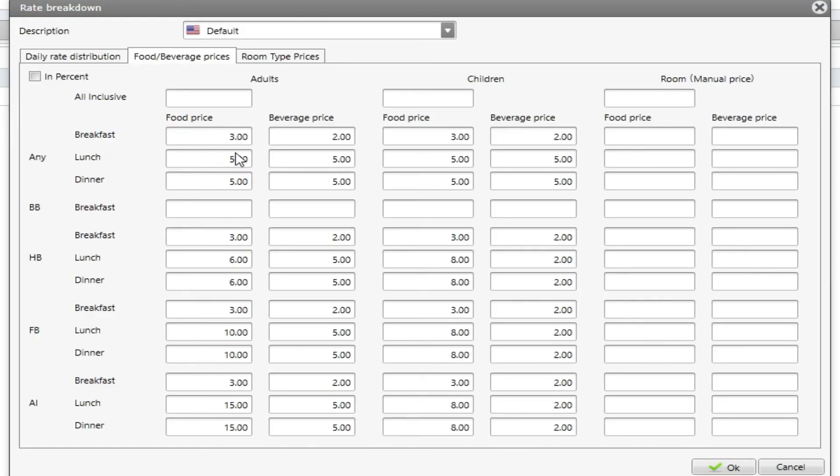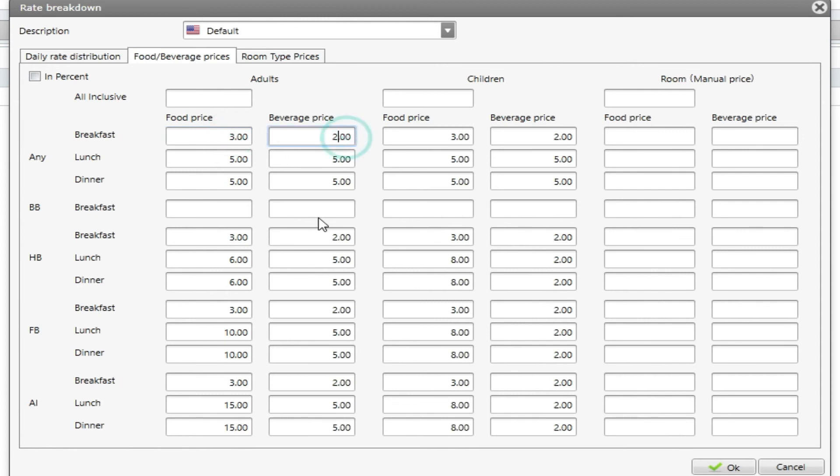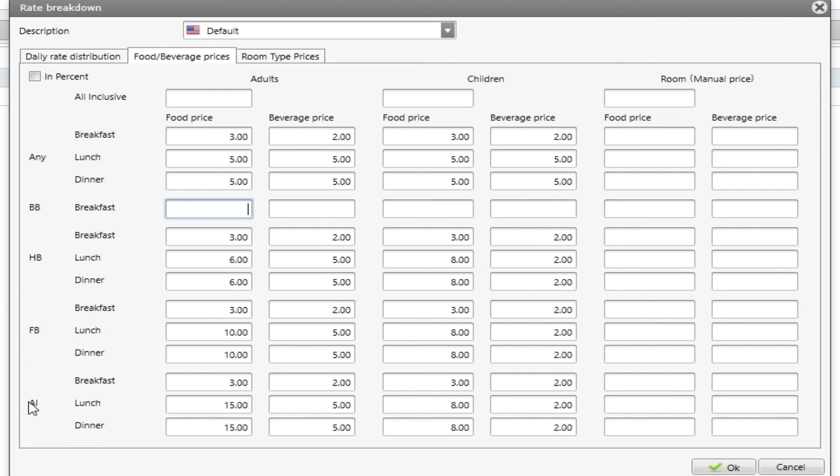And the food and beverage prices I can make my prices for the meals. For example I'm saying here on my default rate breakdown that my breakfast will cost five because I have three in food price and two in beverage price for any meal plan. I can specify per meal plan saying for bed and breakfast I have a price, for half board I have these prices, full board, all inclusive. These two columns refer to adult prices, these two columns refer to children prices, or I can make the prices manually per room.